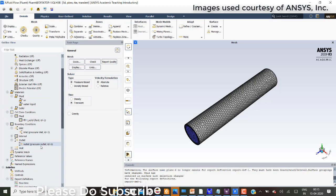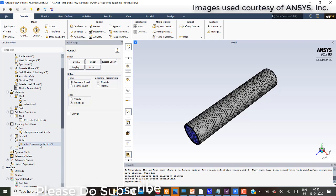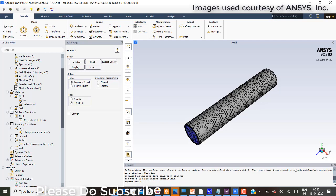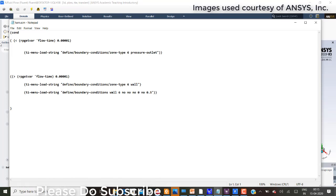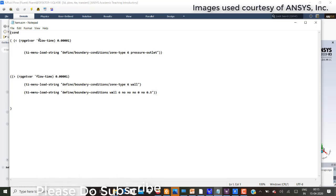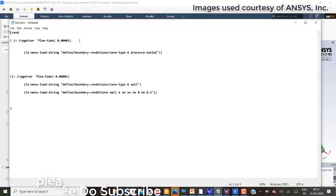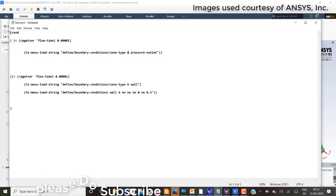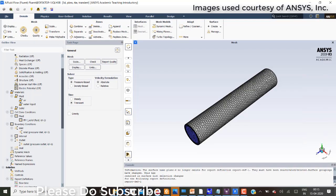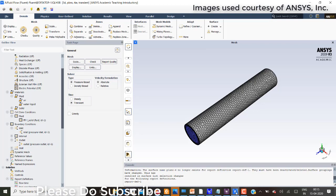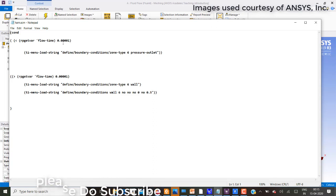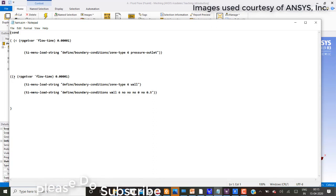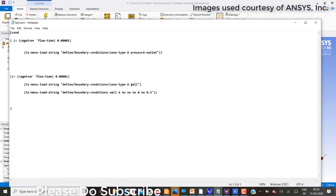Now I will try to turn the pressure outlet into wall all of a sudden. For that I need to write a scheme file. This is the scheme file. You can see the condition. If rp get flow time is less than this time, the zone type 6, zone type 6 is my zone ID here, that should be pressure outlet. Until the time is less than 0.401. If the time is greater than 0.401 or 1 into 10 power minus 5, it needs to turn into wall.